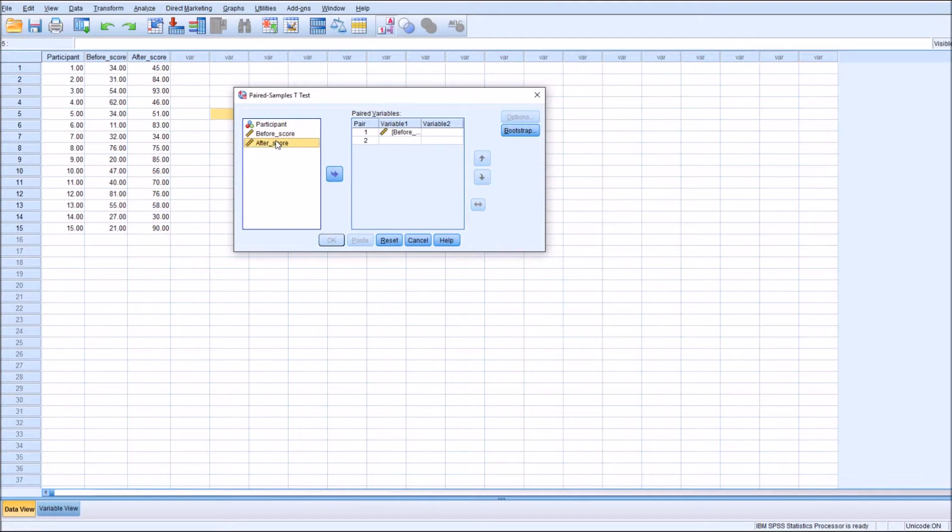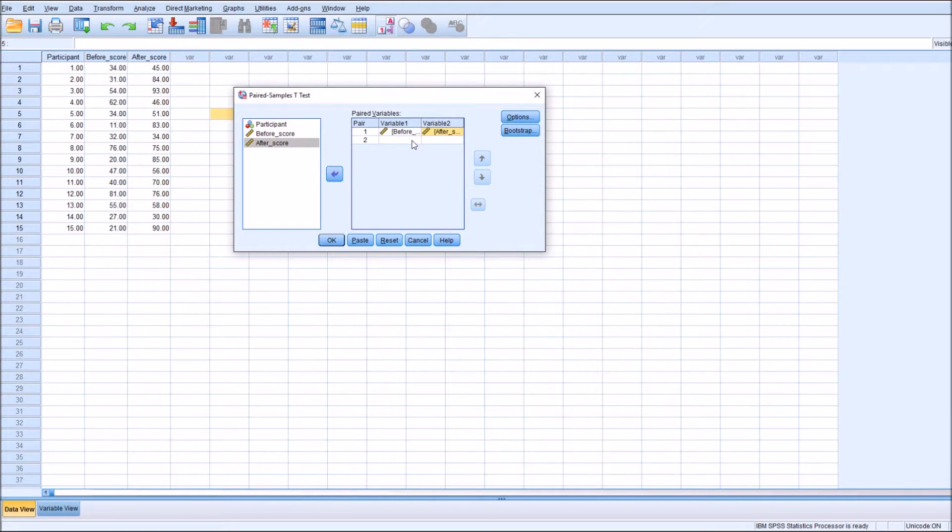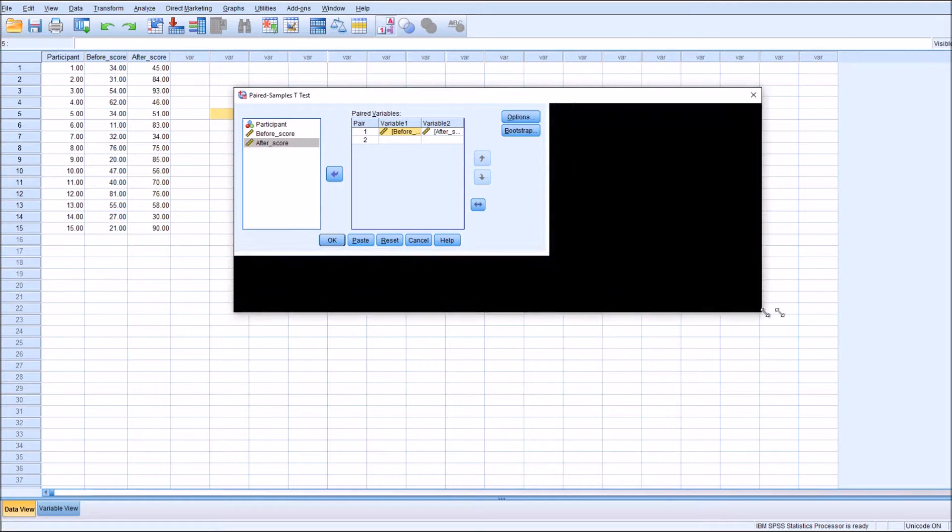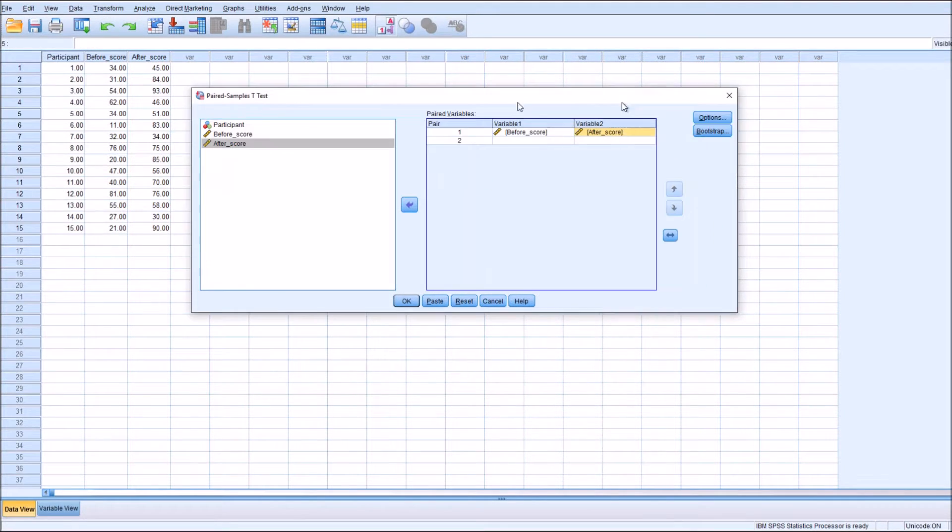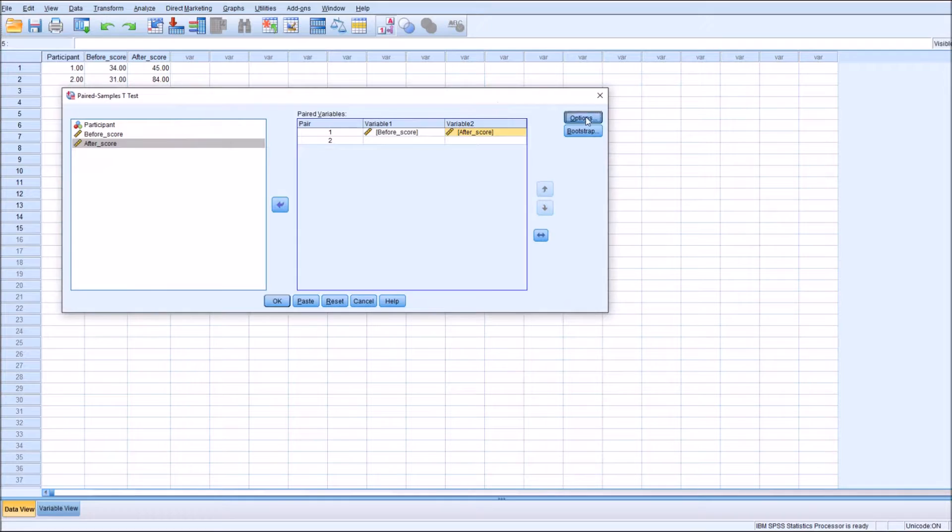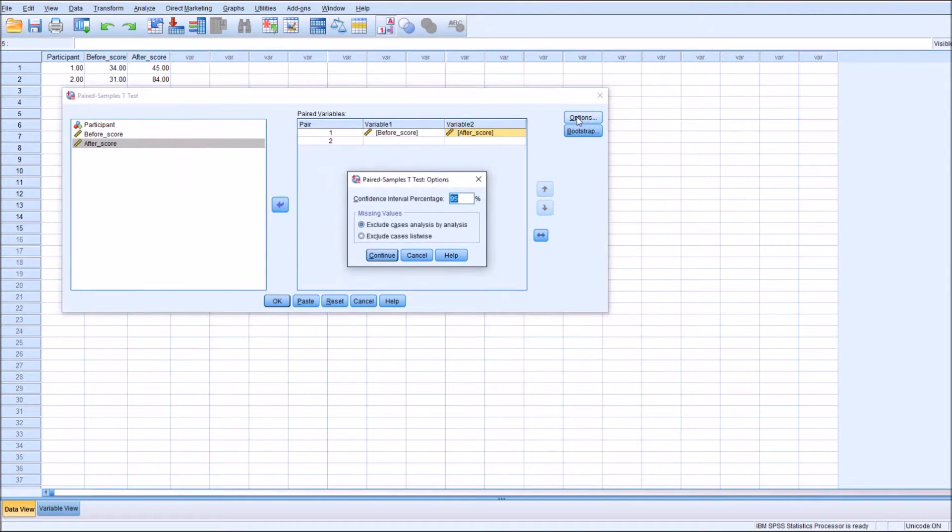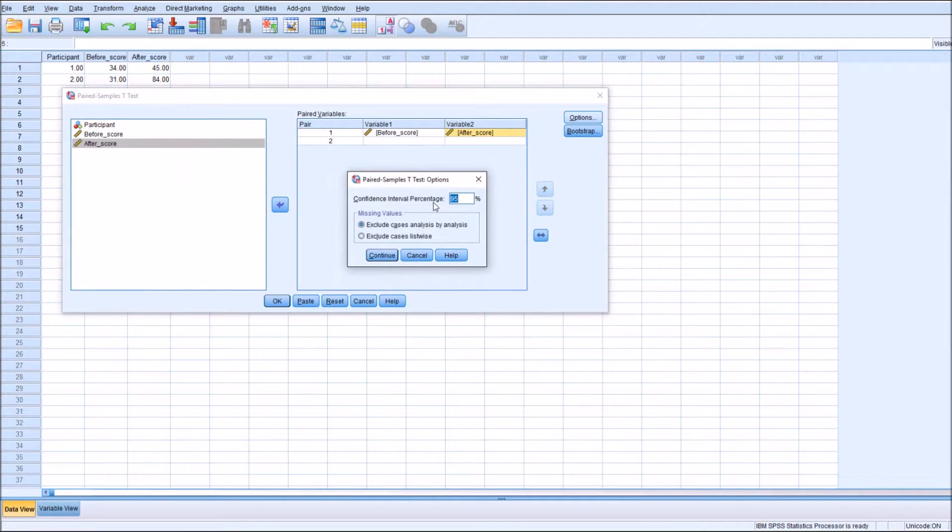Then we want the after intervention or the after score next to it. So we have variable 1 before and variable 2 after. In the option section, the only option you have is to change the confidence interval percentage. It's either 90, 95, or 99, but generally one calculates the 95% confidence interval.